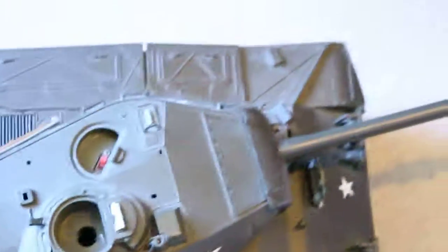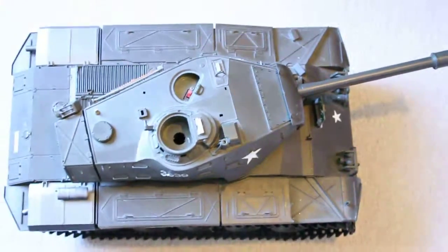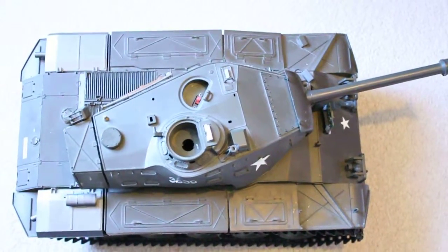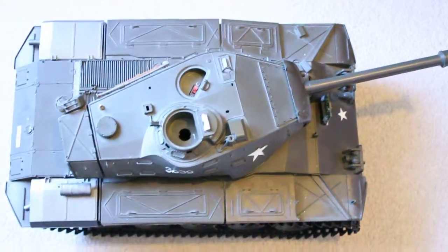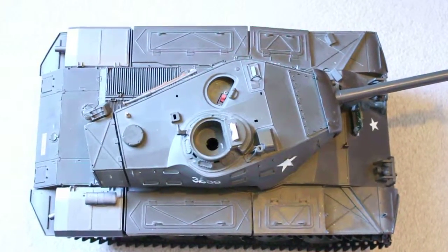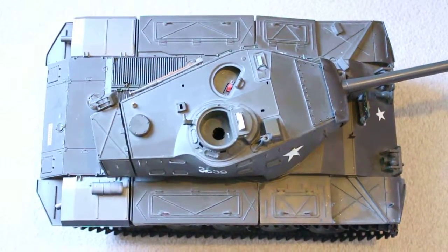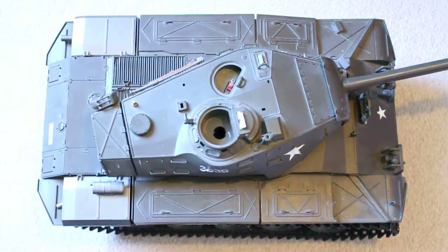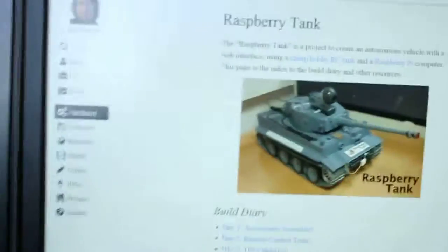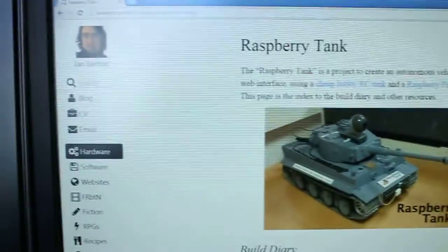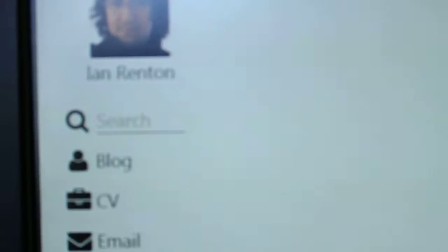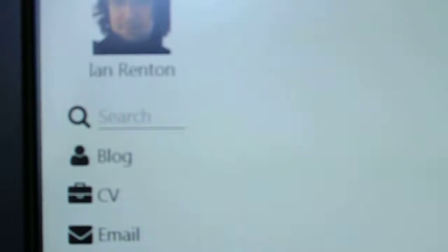I started looking online to see if anyone else had one of these and figured out other methods of controlling them. I came across a guy, Ian Renton. He's got his own website, which I can show you in a second. It's just IanRenton.com. That's his website on there.